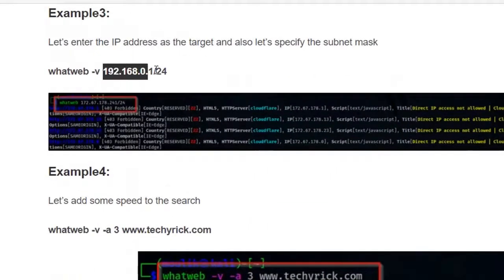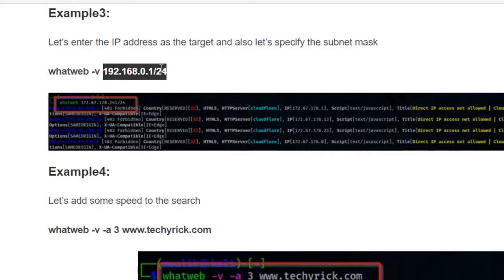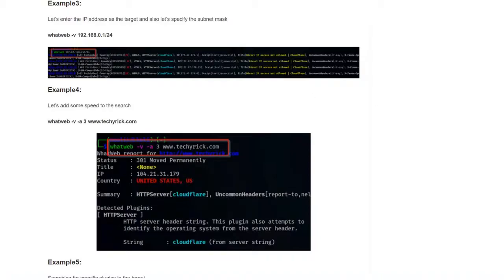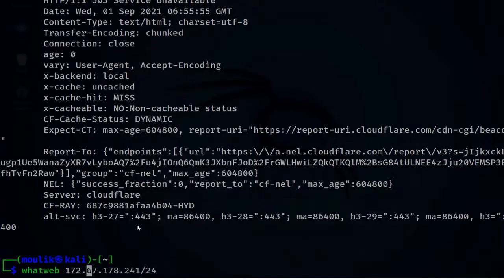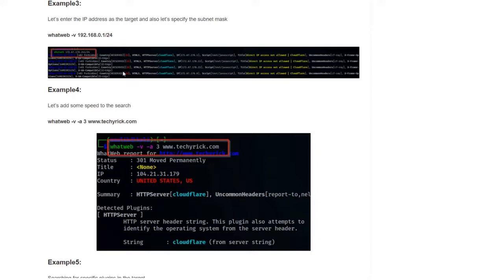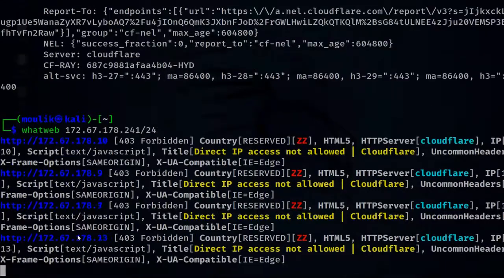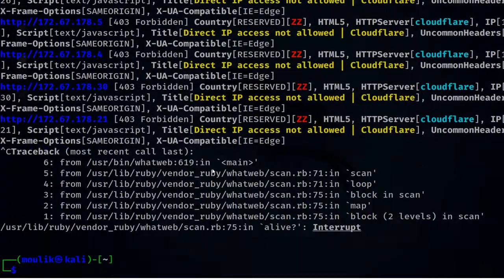In example three, instead of a domain we are entering an IP address with a subnet mask. The IP address and subnet mask here is a random one. Let's enter: whatweb 172.67.178.241/24 and give enter.